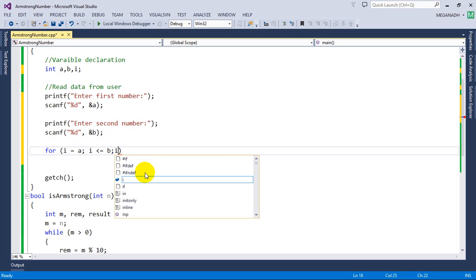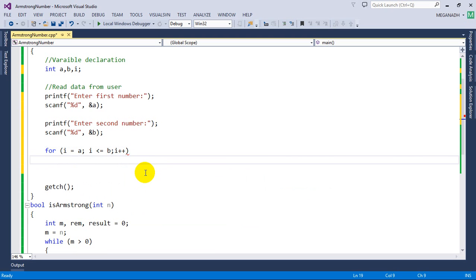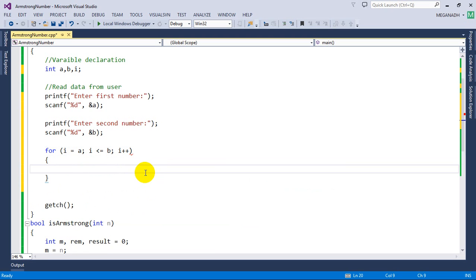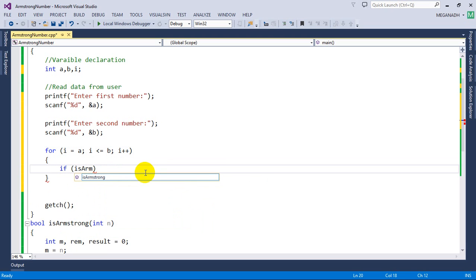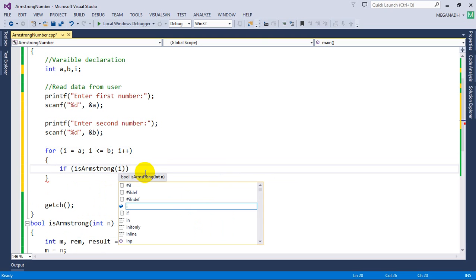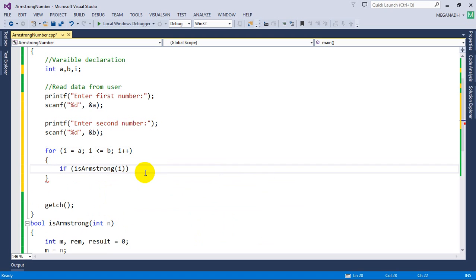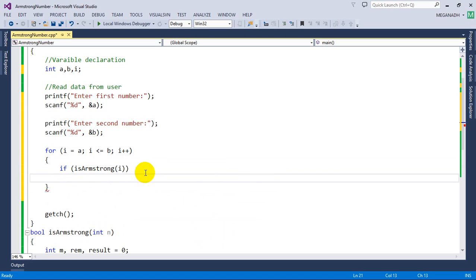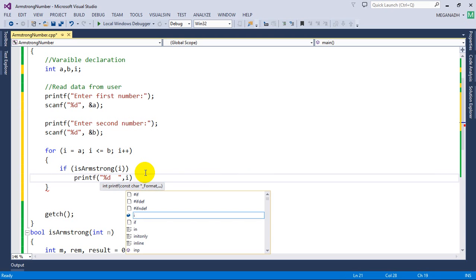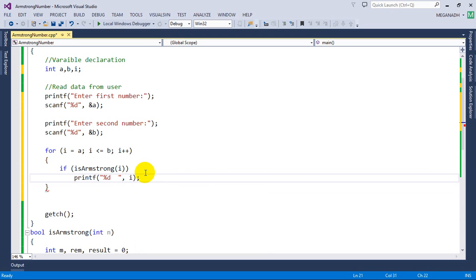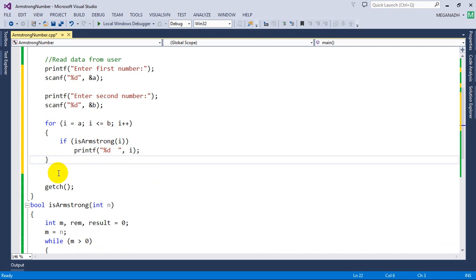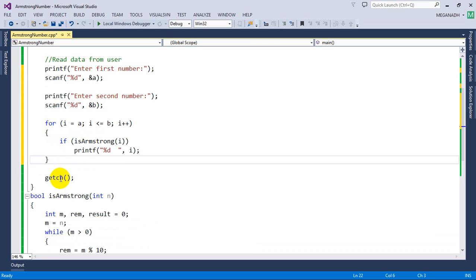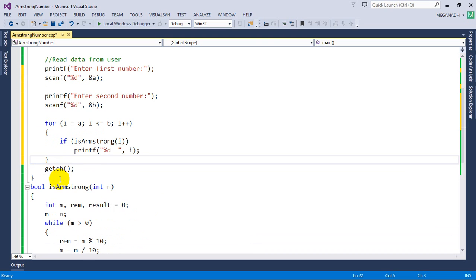If is Armstrong number of I, if that value is I, we need to printf percent D and I'm just going to give spaces comma I. So now we are going to write this logic. That's it, we are done with this logic.